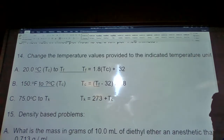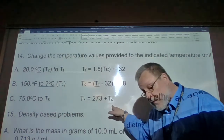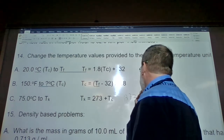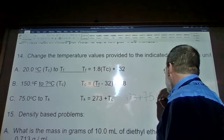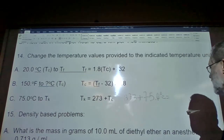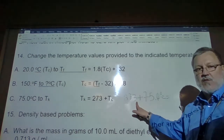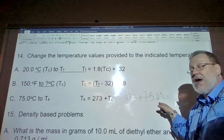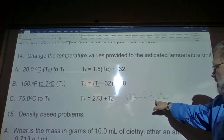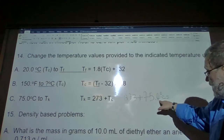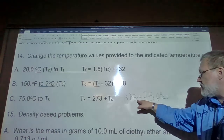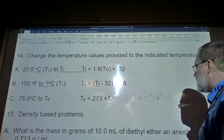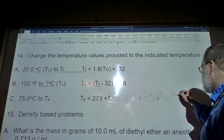Kelvin from Celsius: to convert Celsius to Kelvin, simply add 273. So for 75.0 degrees C: 273 plus 75.0. Since 273 has no digits past the decimal point, we cannot report any value past the decimal point in the answer. So 273 plus 75 equals 348 degrees Kelvin.